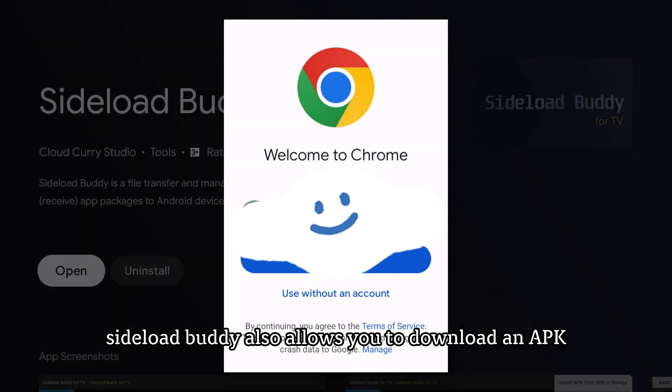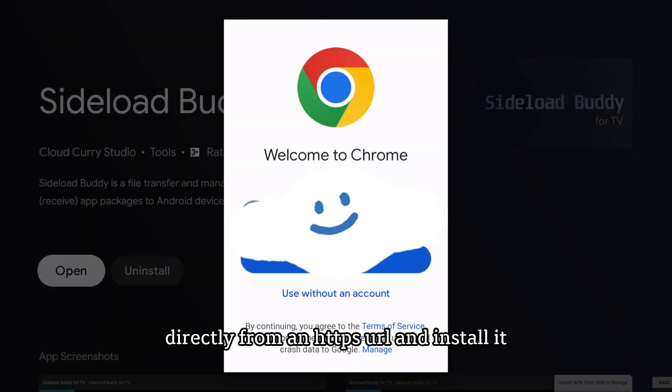Sideload Buddy also allows you to download an APK directly from an HTTPS URL and install it.